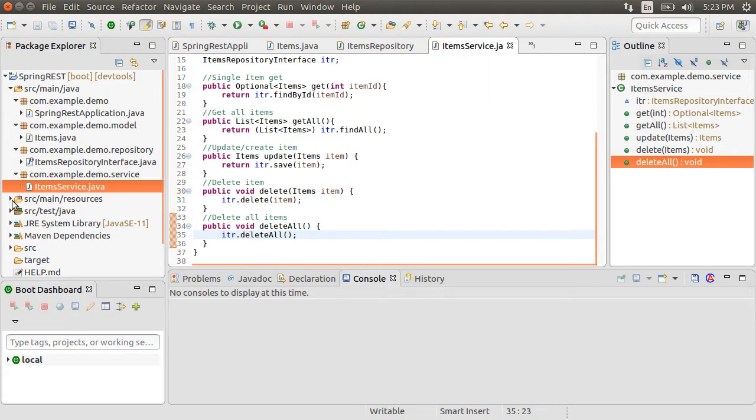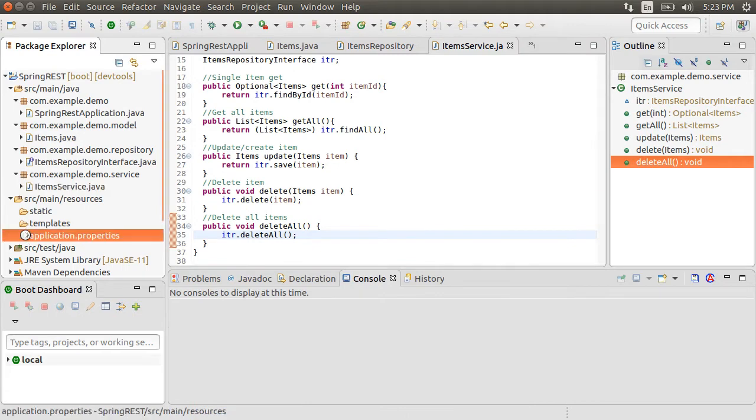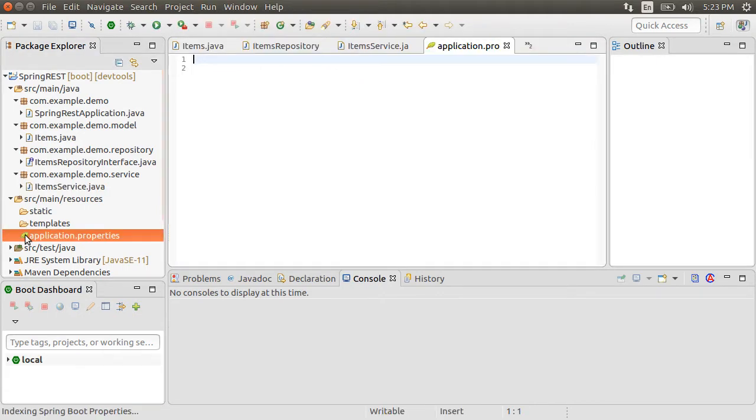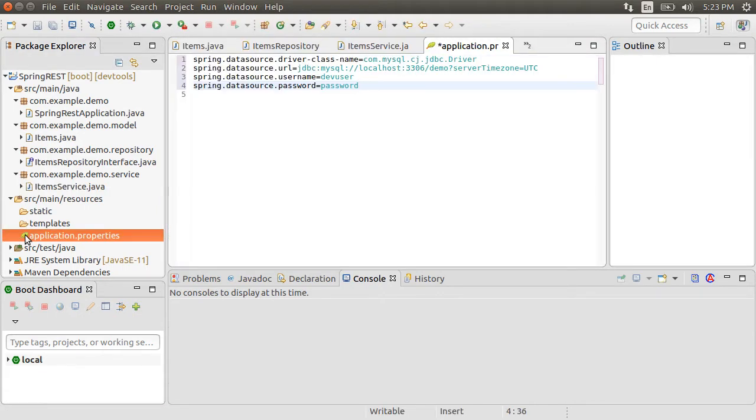Let me go to the application.properties file and specify the MySQL properties. Using spring.datasource.driver-class-name, specify the MySQL driver.